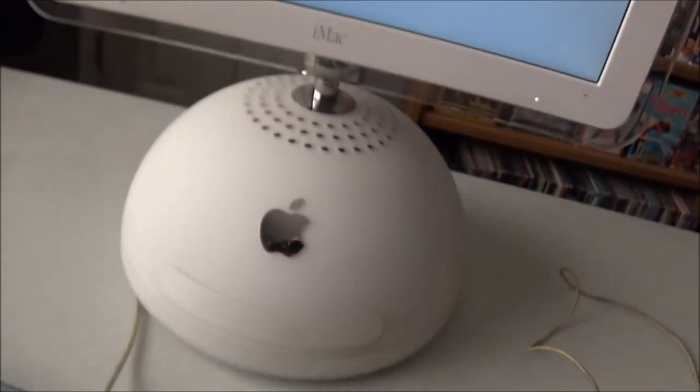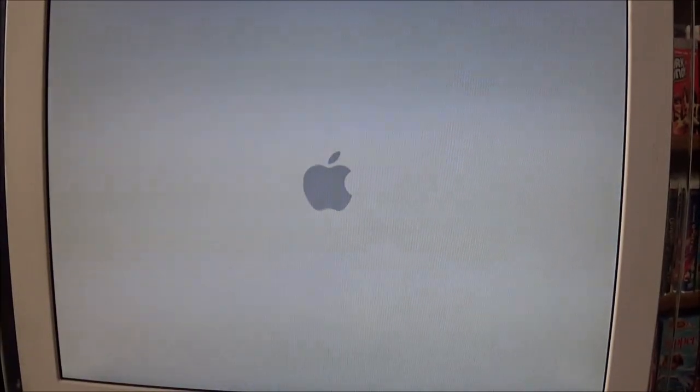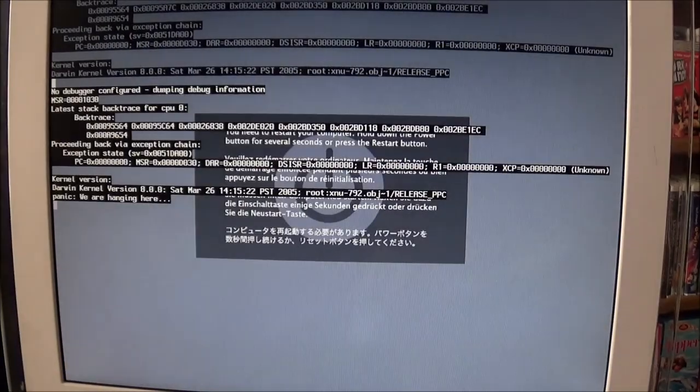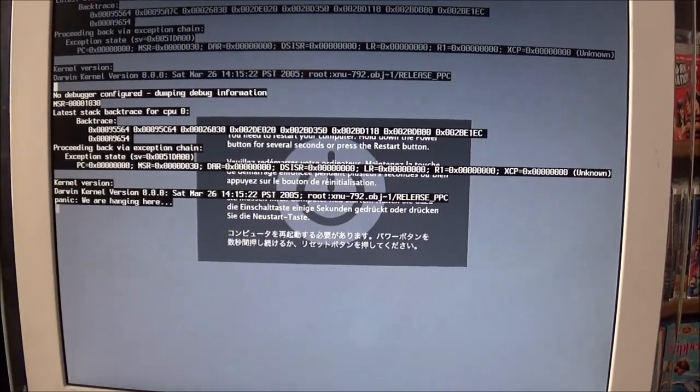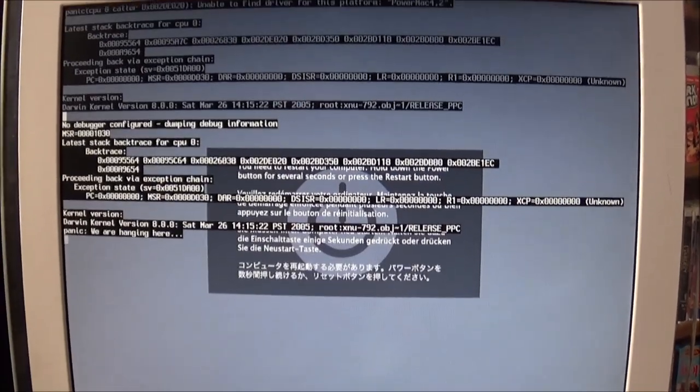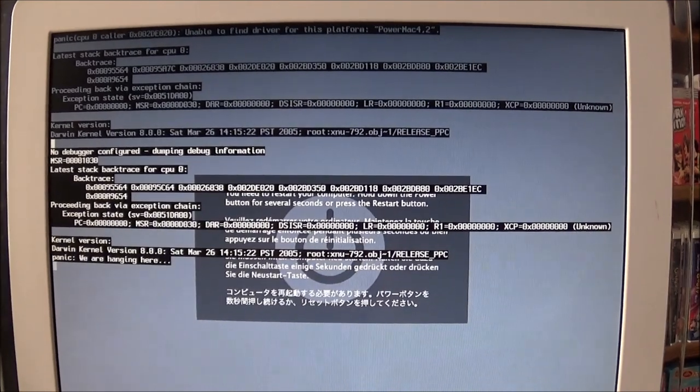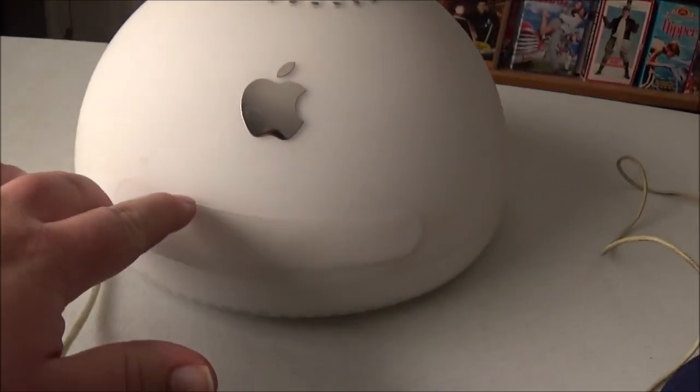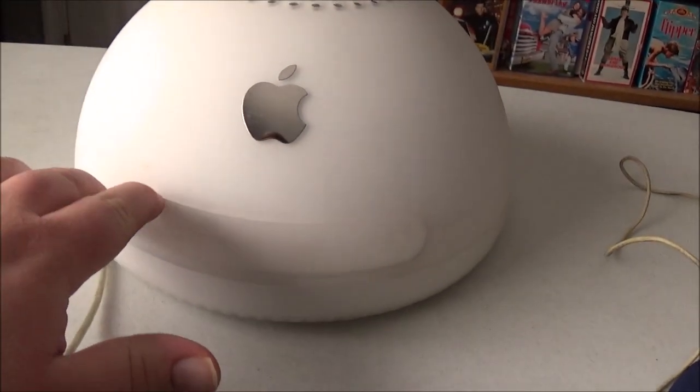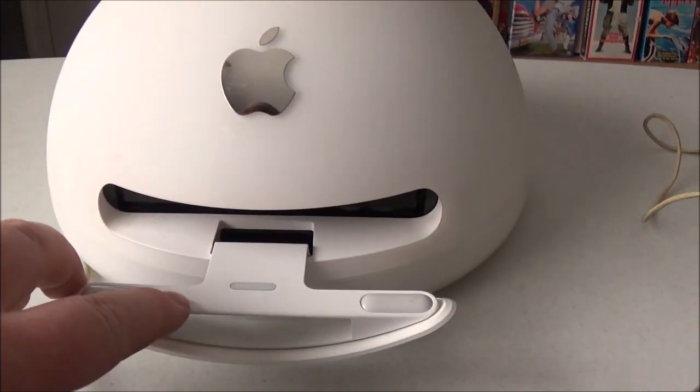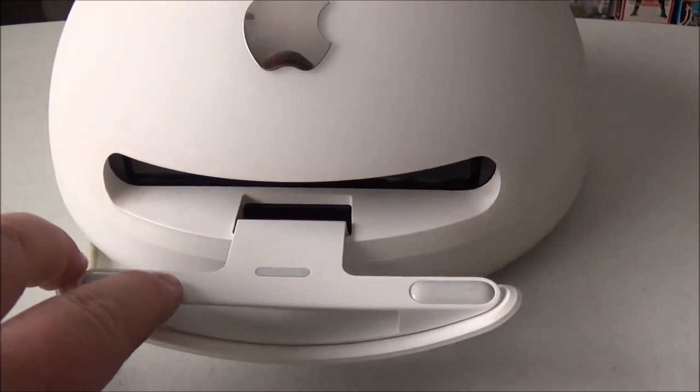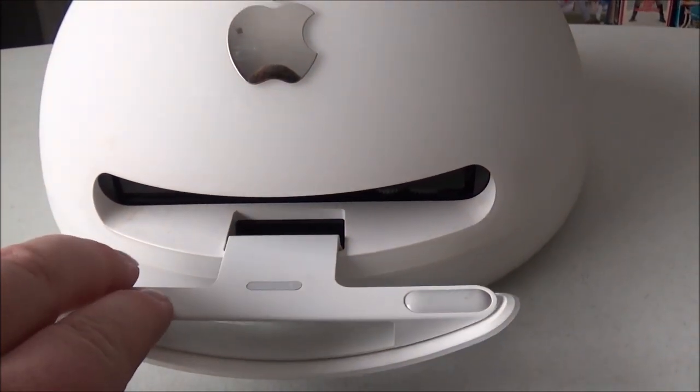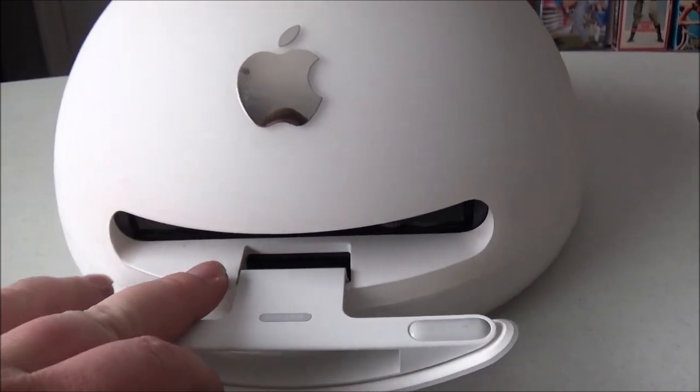Whoa. That's not good. Never seen that come up before. See what it says here. Elastic backtrace for CPU. Kernel version. This is the Mac kernel. I don't know why this will be coming up. We'll go ahead and try it one more time. And this time I am going to hold down the C key.